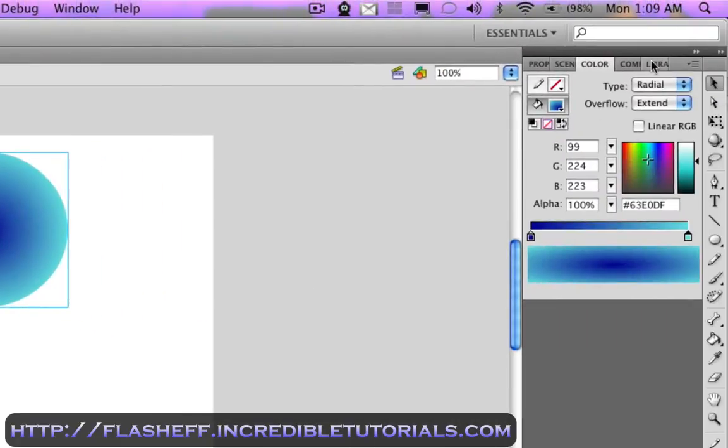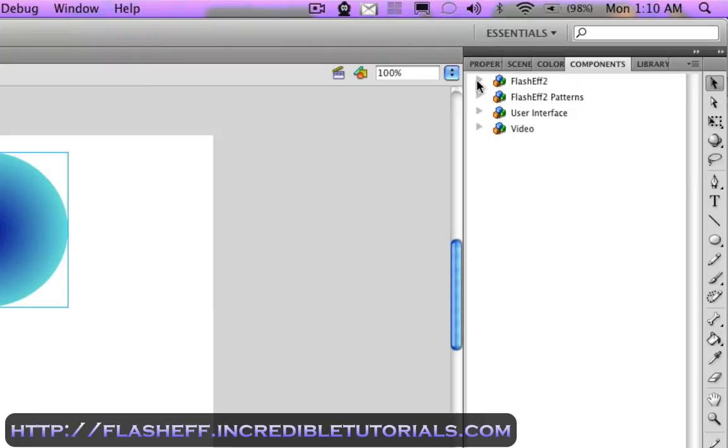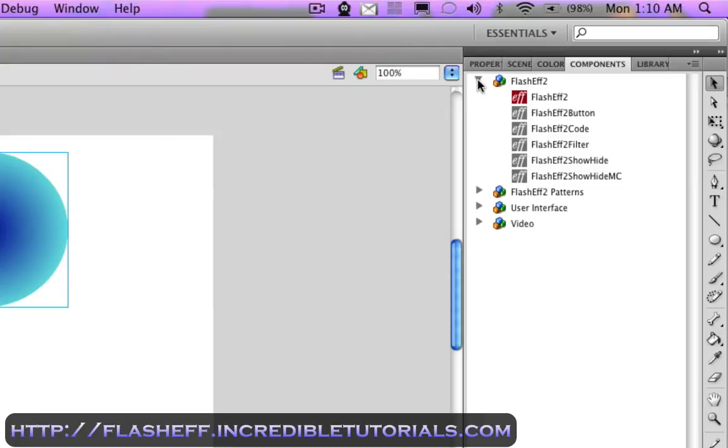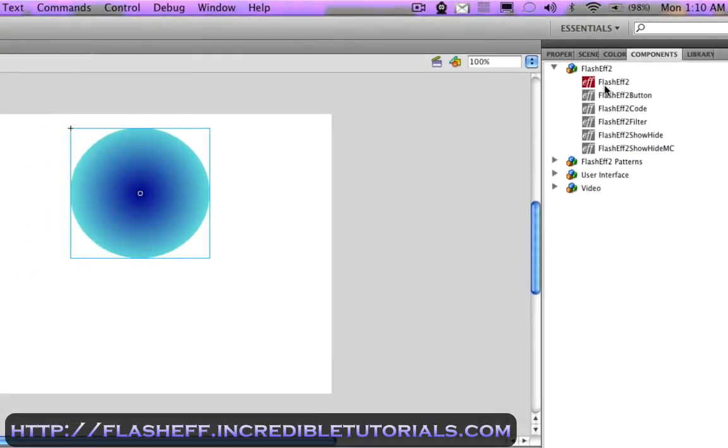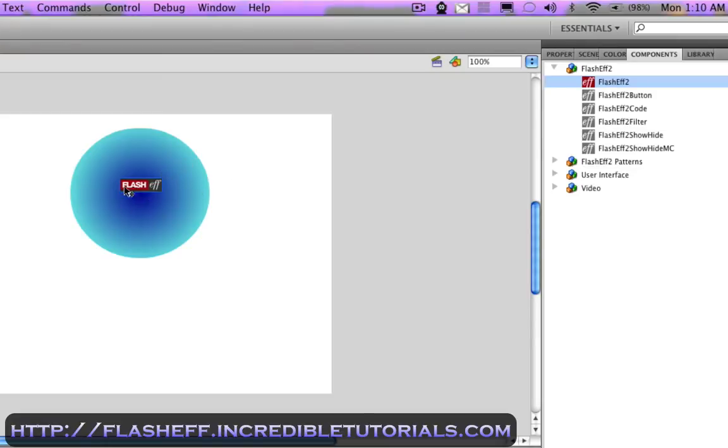Now, I'm going to go over here to my components panel. And I've already installed flasheff2 and you'll see it right here. I'm just going to go ahead and click it and you'll see we have a bunch of different components here. I'm going to take the top one, the red one that just says flasheff2. And I'm simply going to click, hold and drag it right onto my circle. And this might take a second. And now you'll see this little icon on the circle.